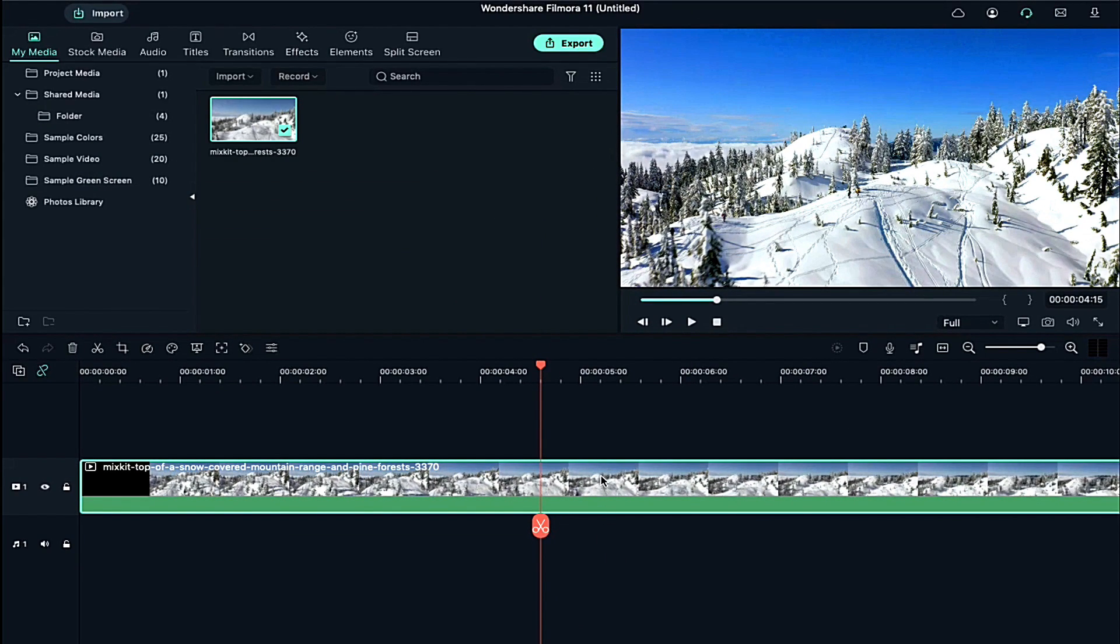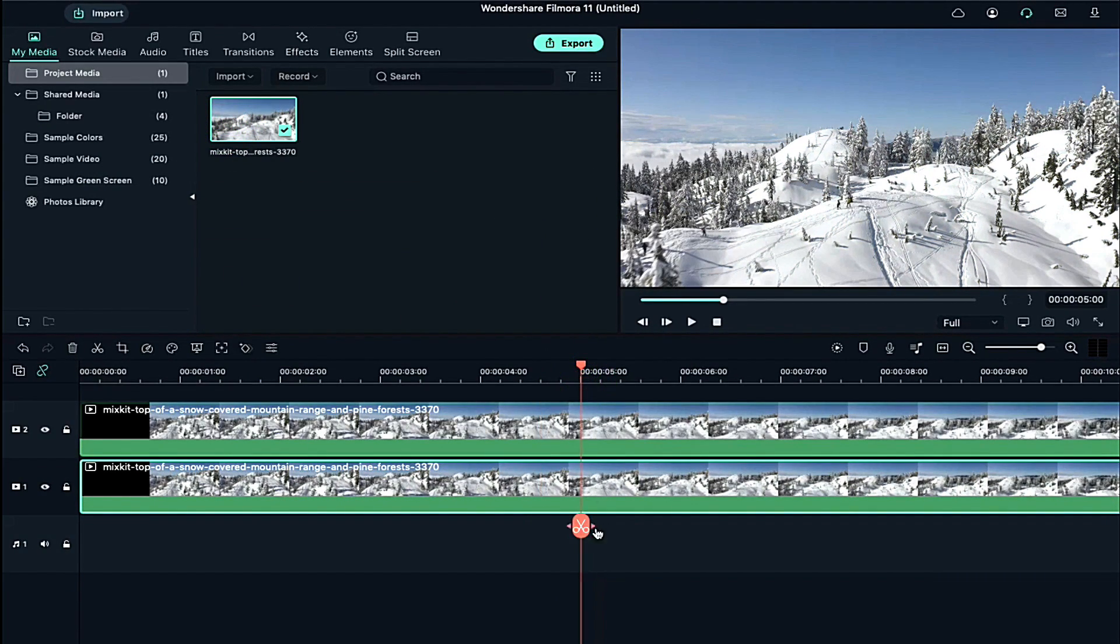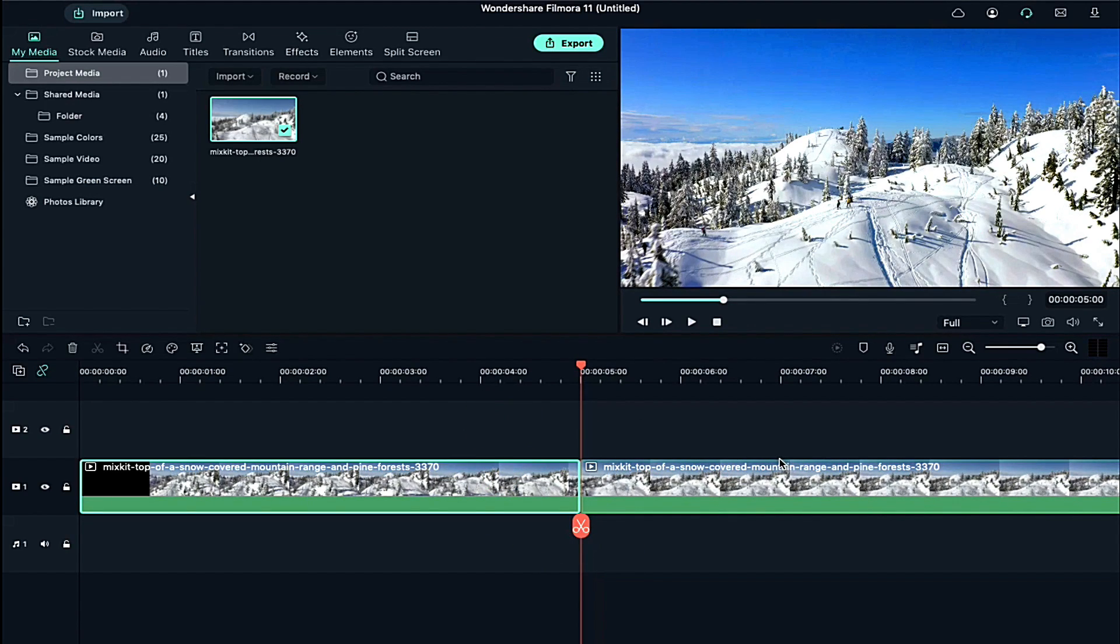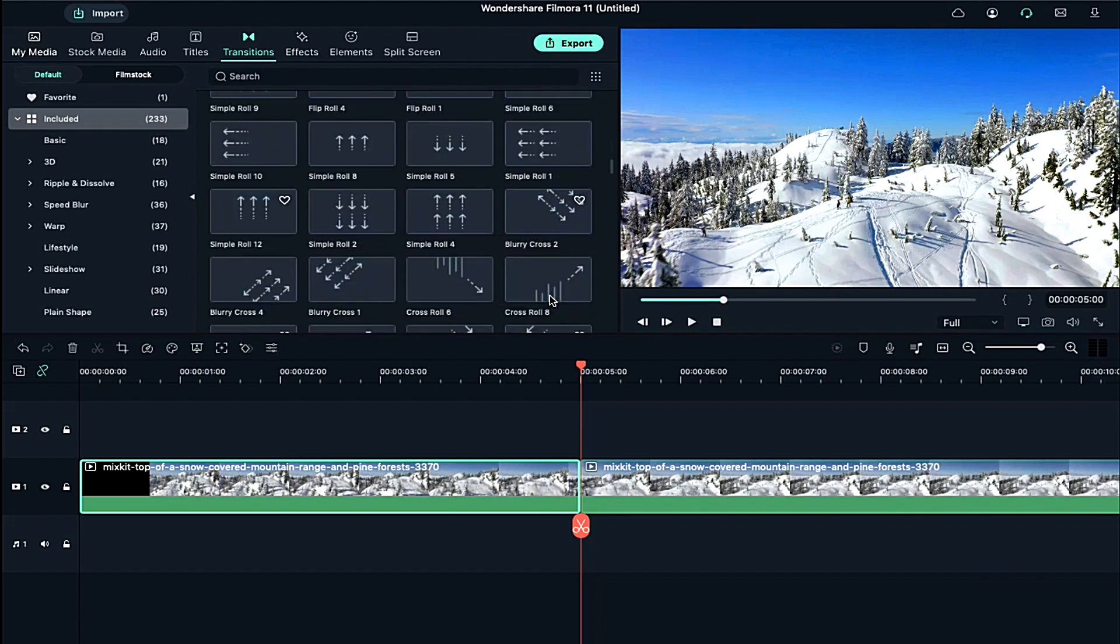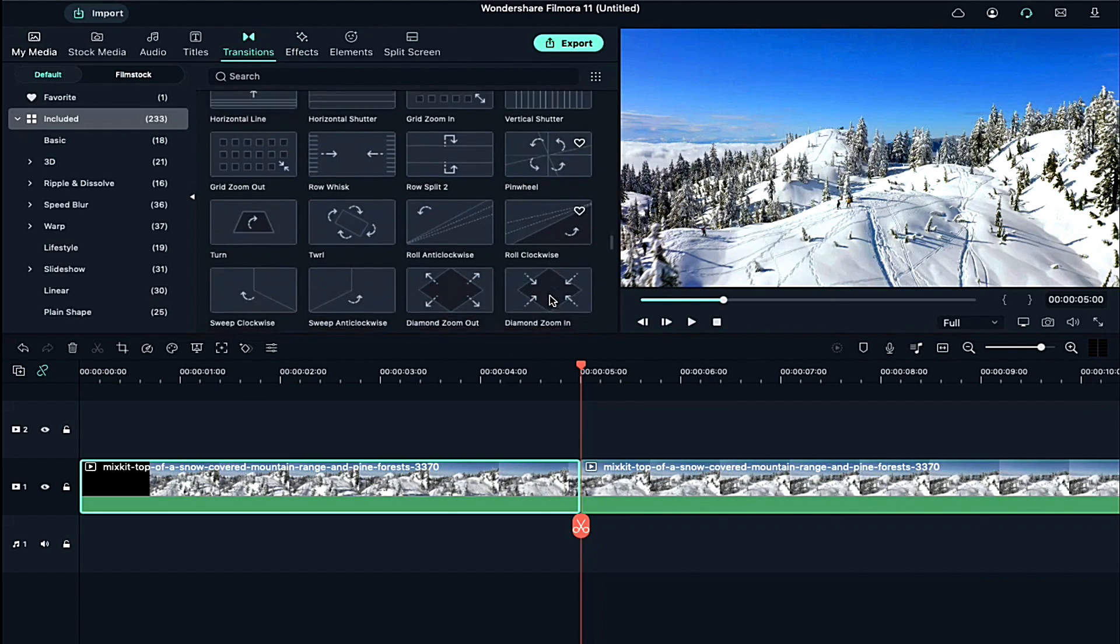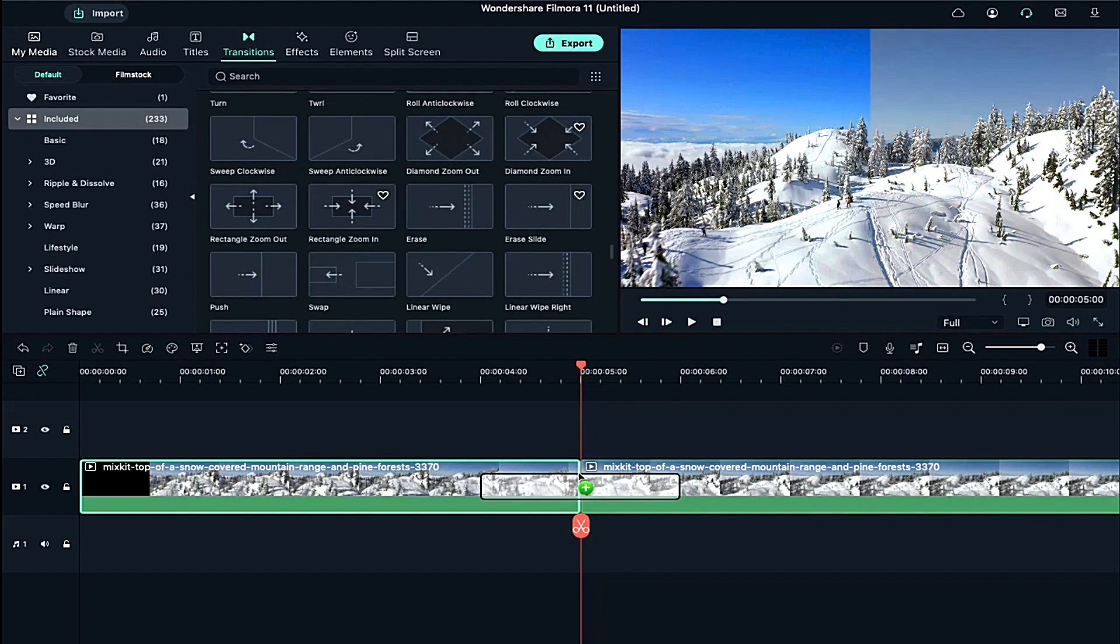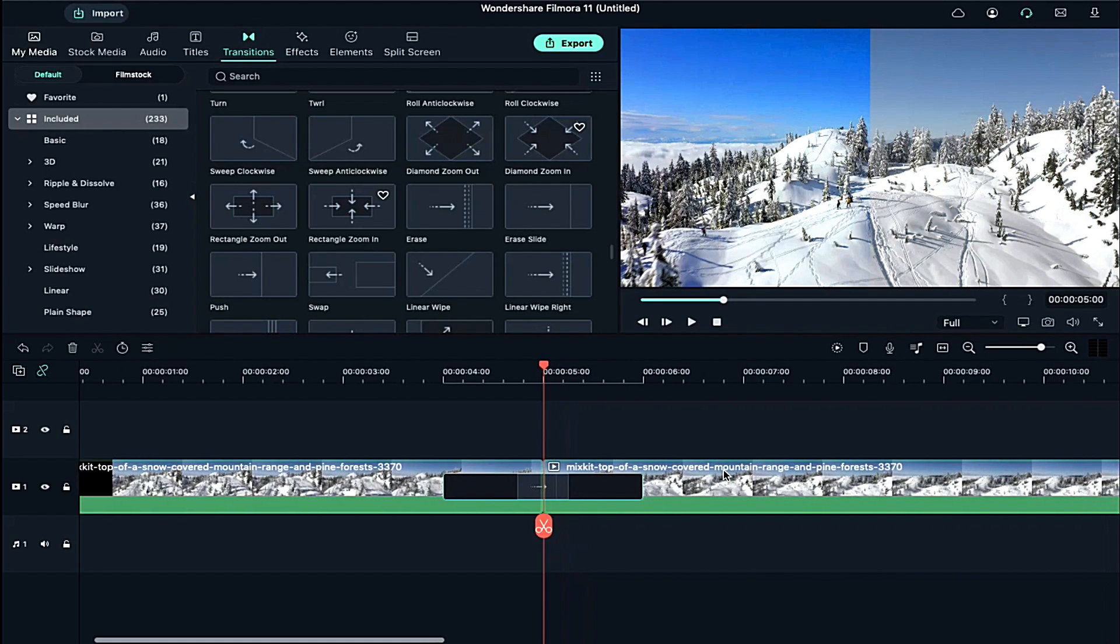Now let me show you the comparison between a normal clip and color graded clip. Now go to the transition and search for the erase slide transition and apply it on both clips. Now you can see the difference. So let's play it.